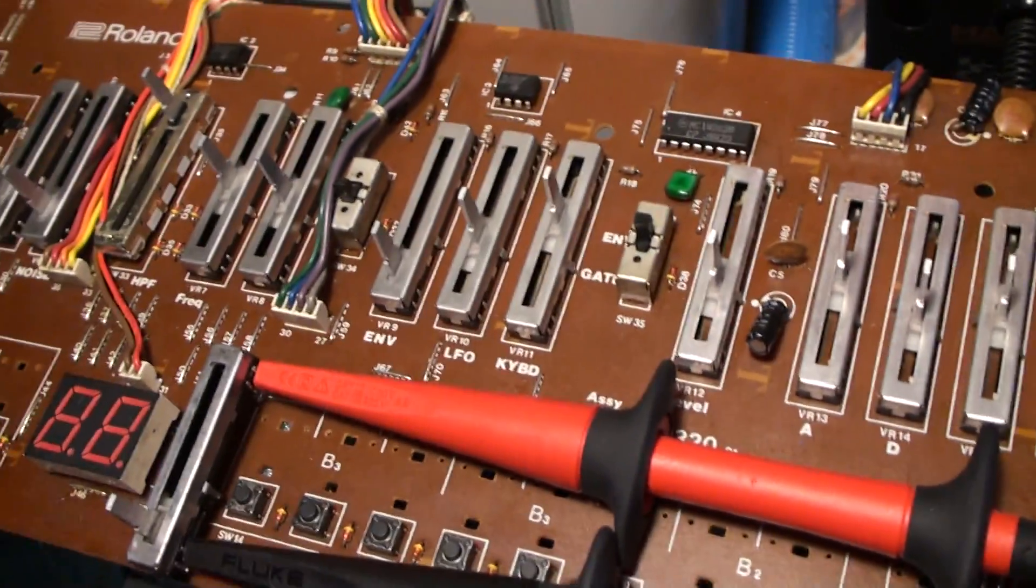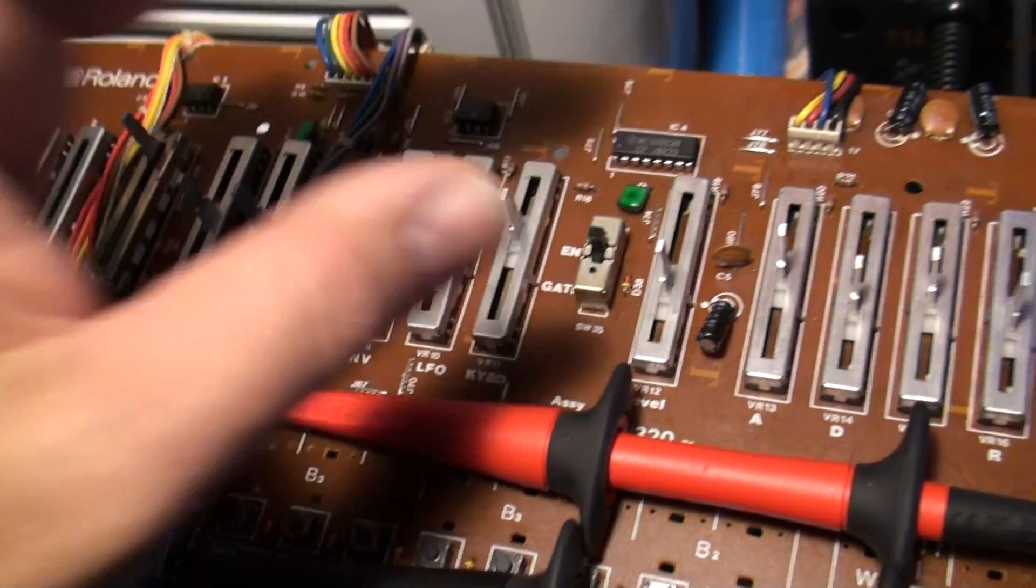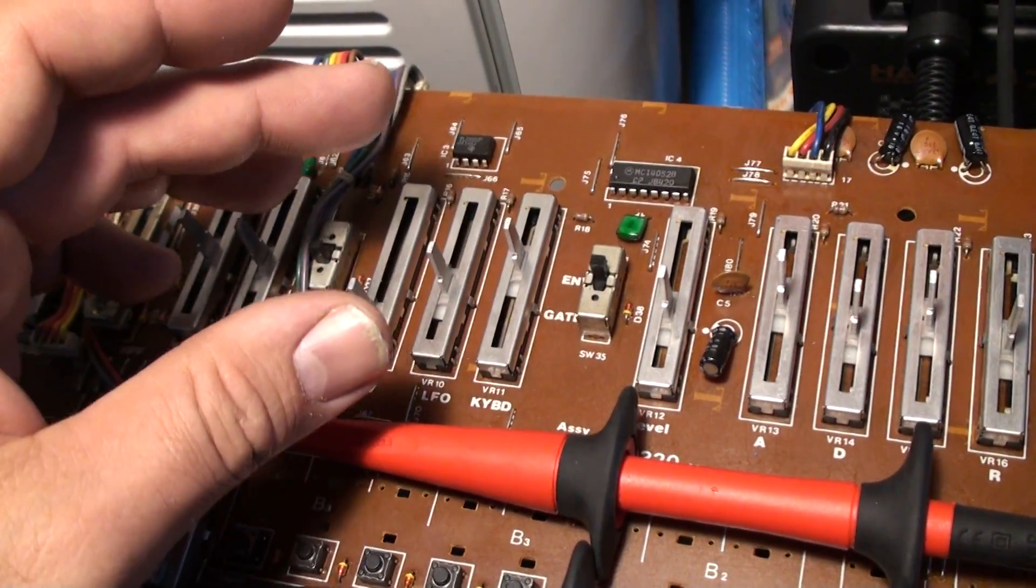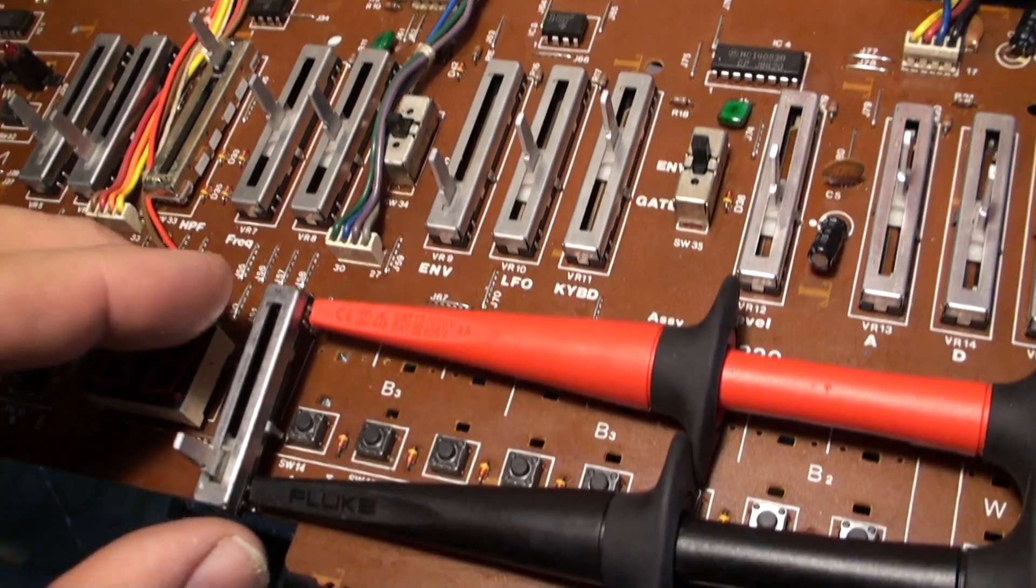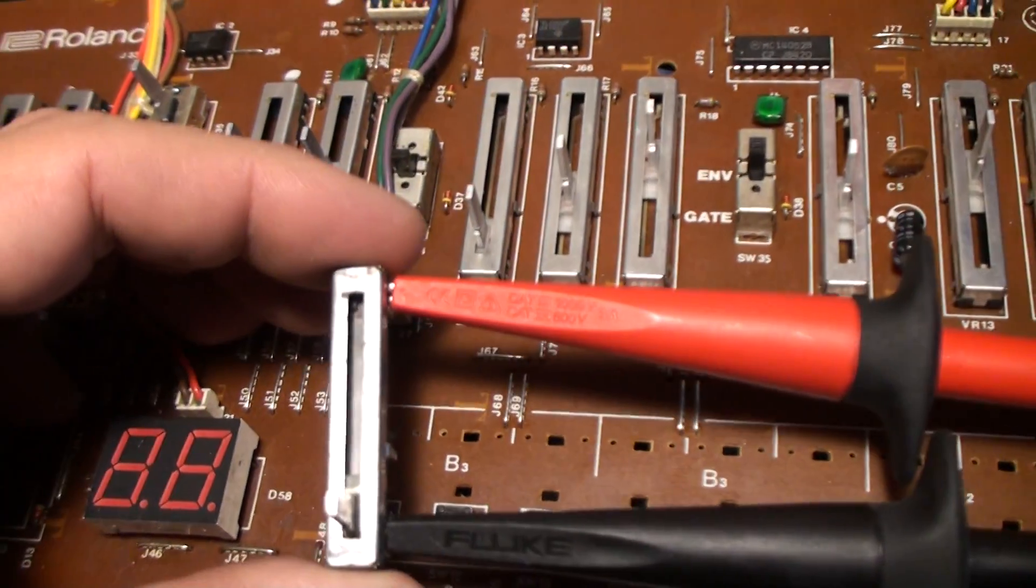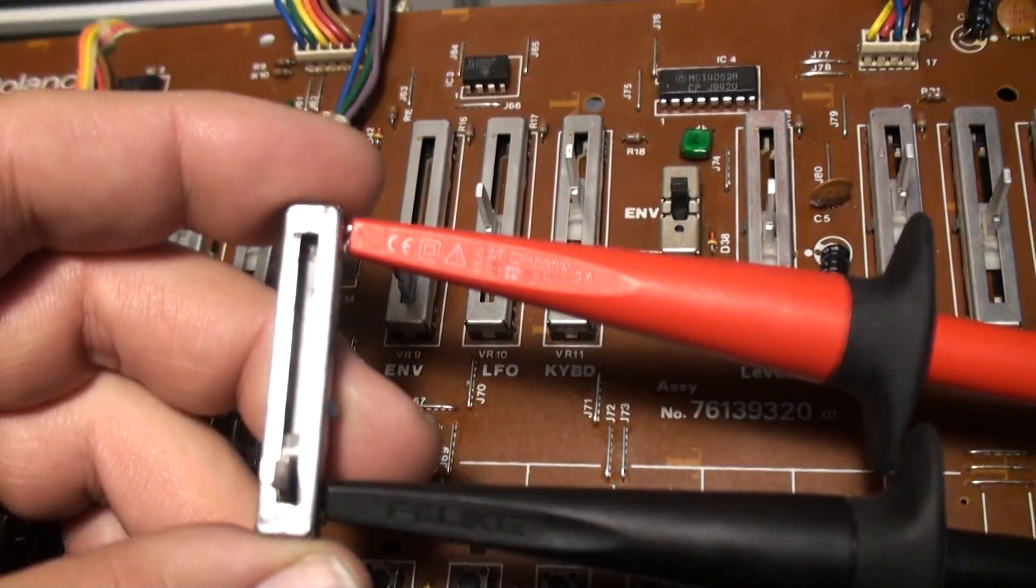What you want to be able to do when you have a troublesome slider is pop it out using a desoldering tool or even some braid if you're very good with braid. Once you get it out, here's how you test it. It's really not that hard.